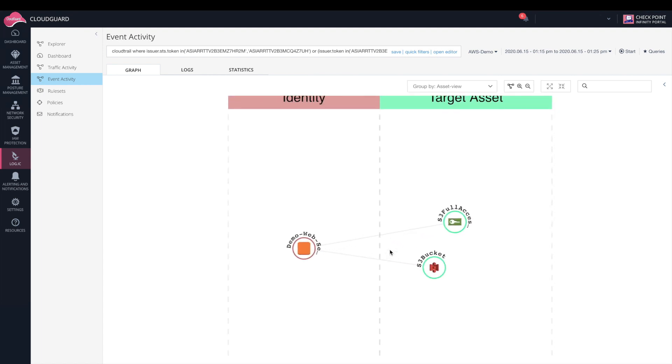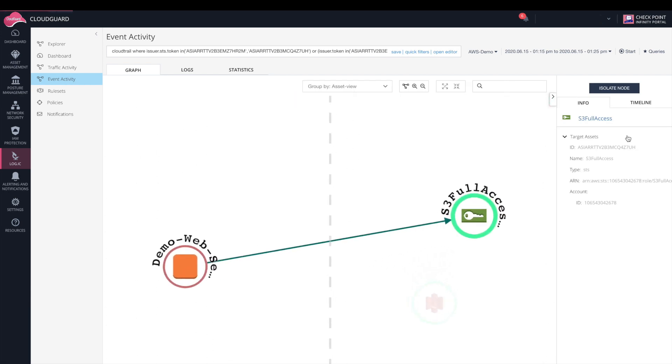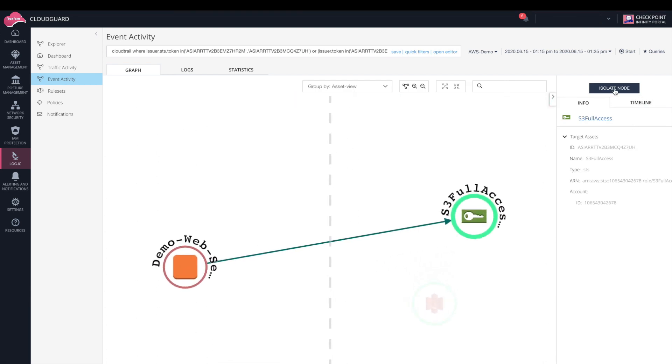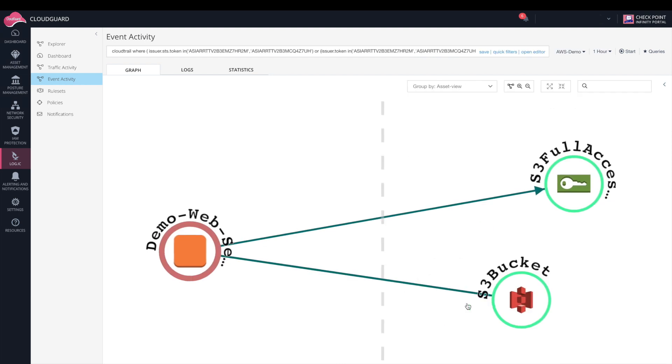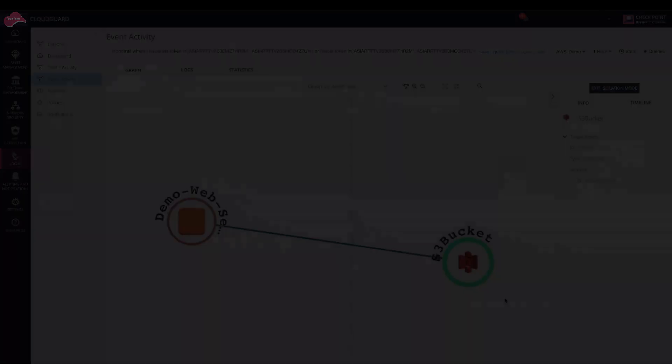We can see the web server here. Remember, that role for this web server was EC2 RDS. The attacker did an STS request from that role to move to the S3 full access role, whose token we see here. From there, they could access the S3 bucket and steal the sensitive data stored there.